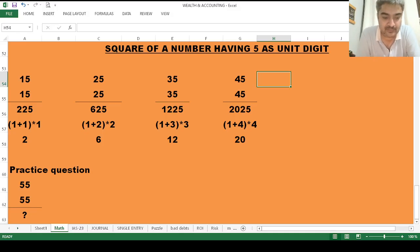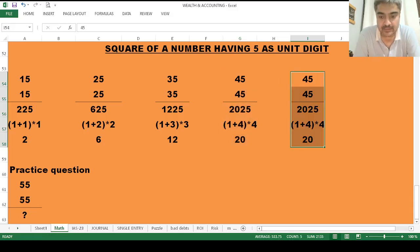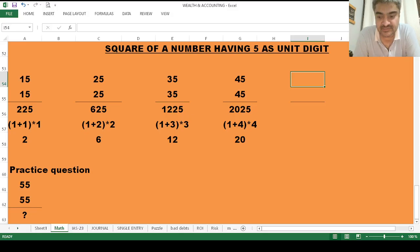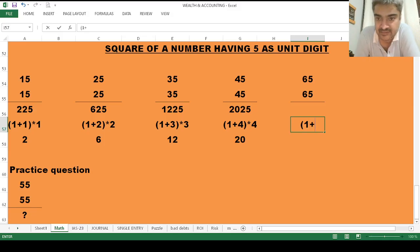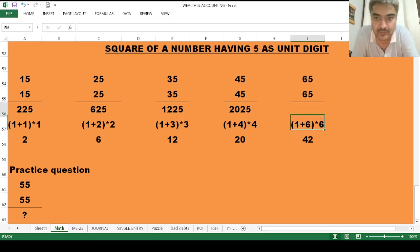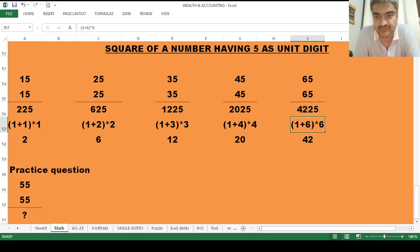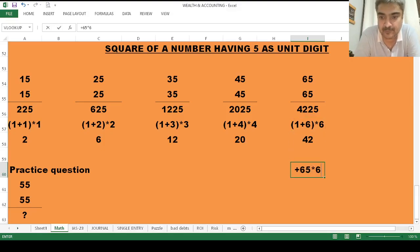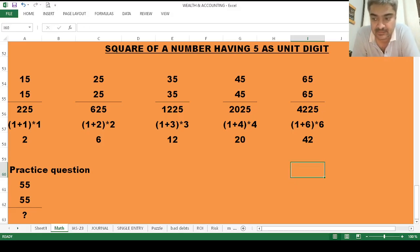Let's try the last example: find the square of 65. Add 1 to the left side digit (which is 6) and multiply by the left side digit (also 6): 7 × 6 = 42. Then 5 × 5 = 25. Write 42 before 25, so the square of 65 is 4225. Let's check — it is 4225, as we calculated. This is a simple method to find the square of any number having 5 as its unit digit.